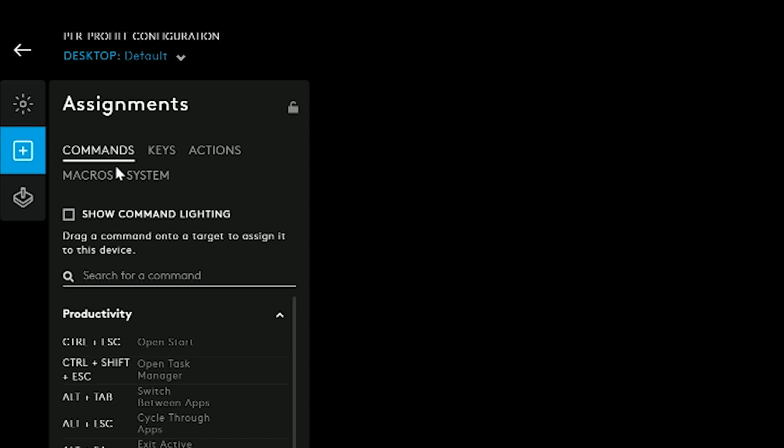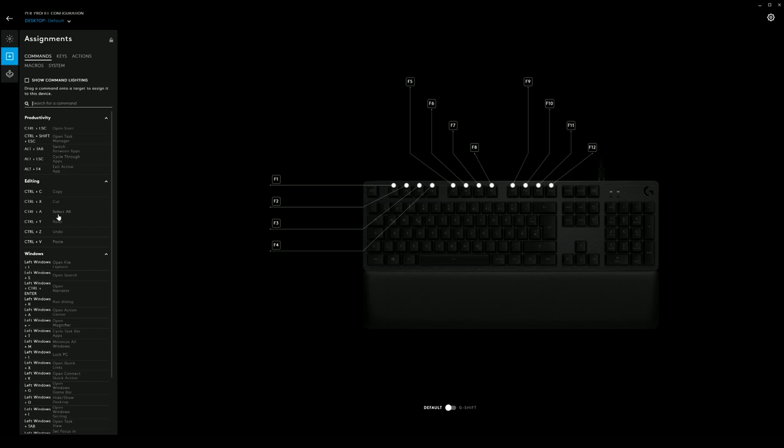We've categorized them into commands, keys, actions, macros, and system. There's also a great search function because there's actually a lot going on in here.